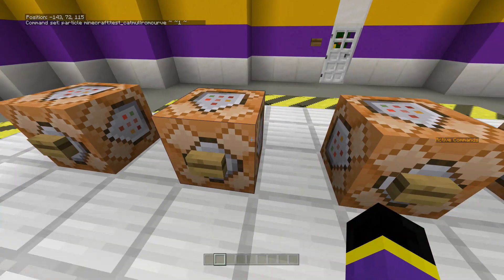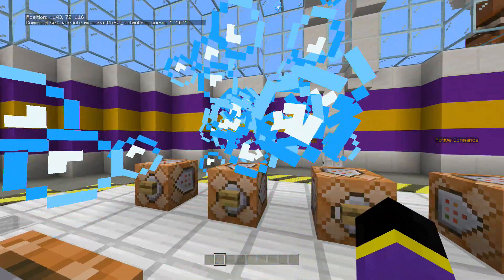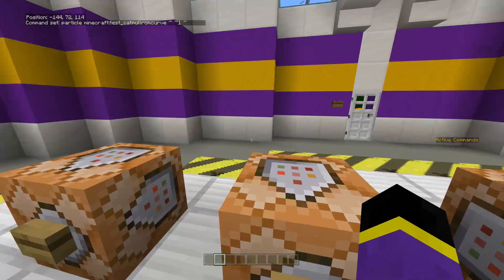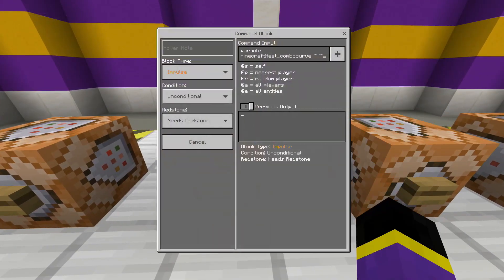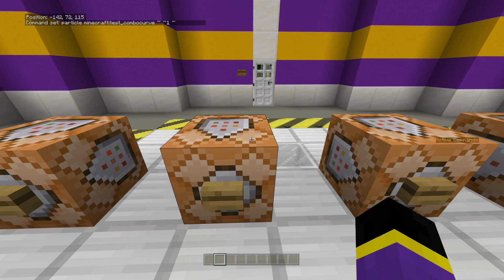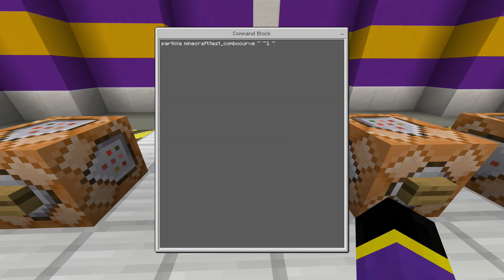The next one is the catmull_rom_curve. I'm not really sure what that means either. It's essentially just bubbles that get really really big. I don't know what that particle is about or why it would even be used. I'm pretty sure these are just example ones where you can add your own effects, but I haven't figured out how to do that yet.